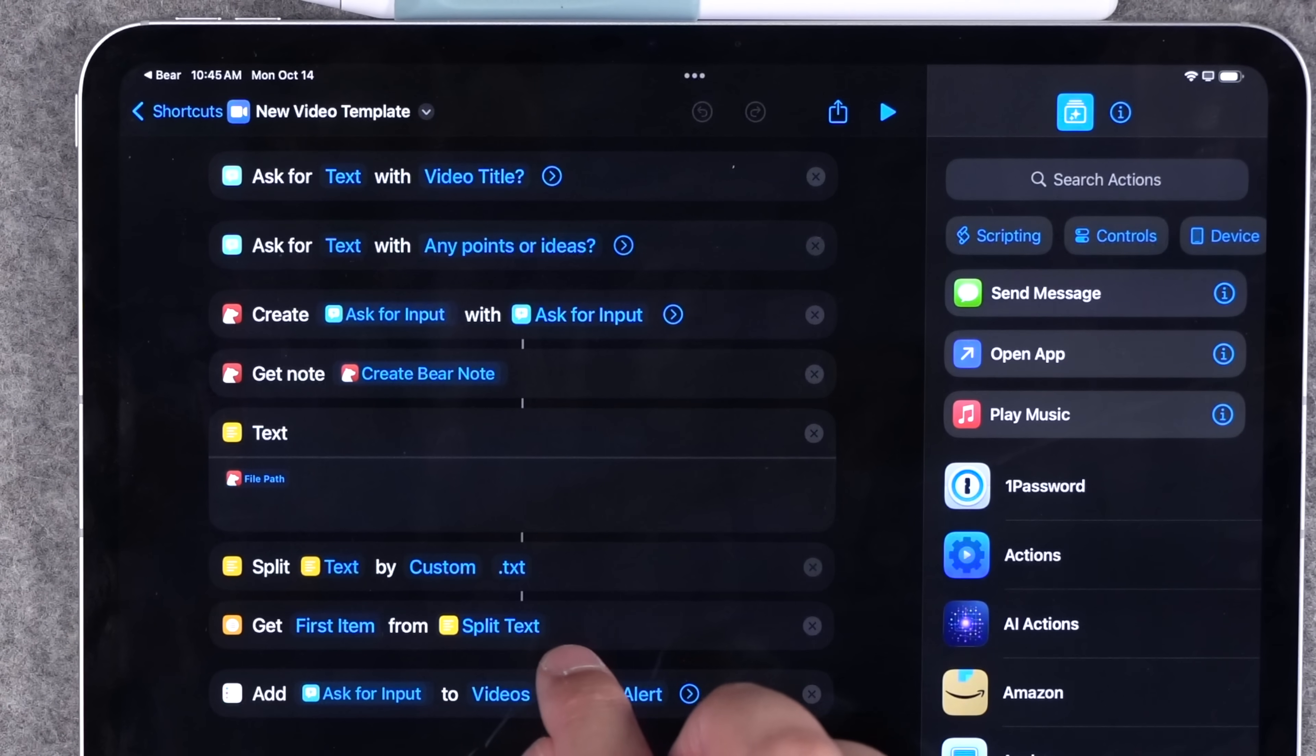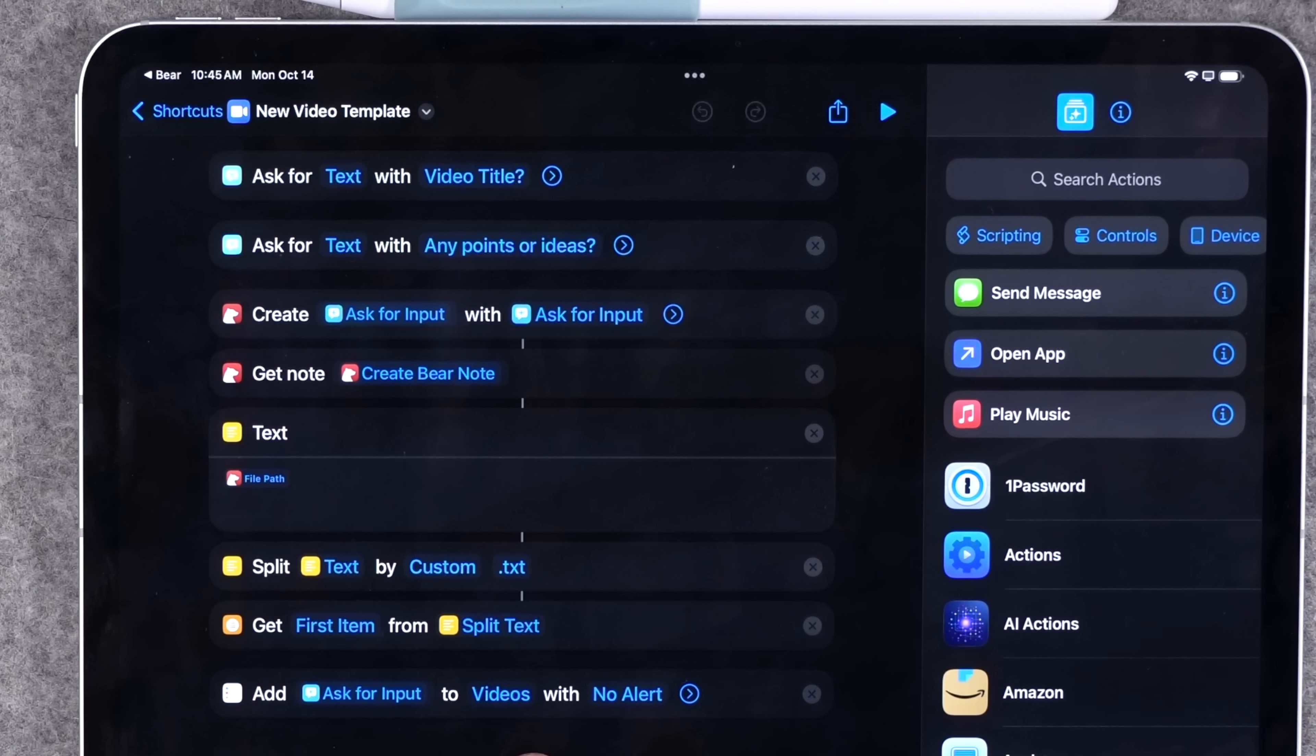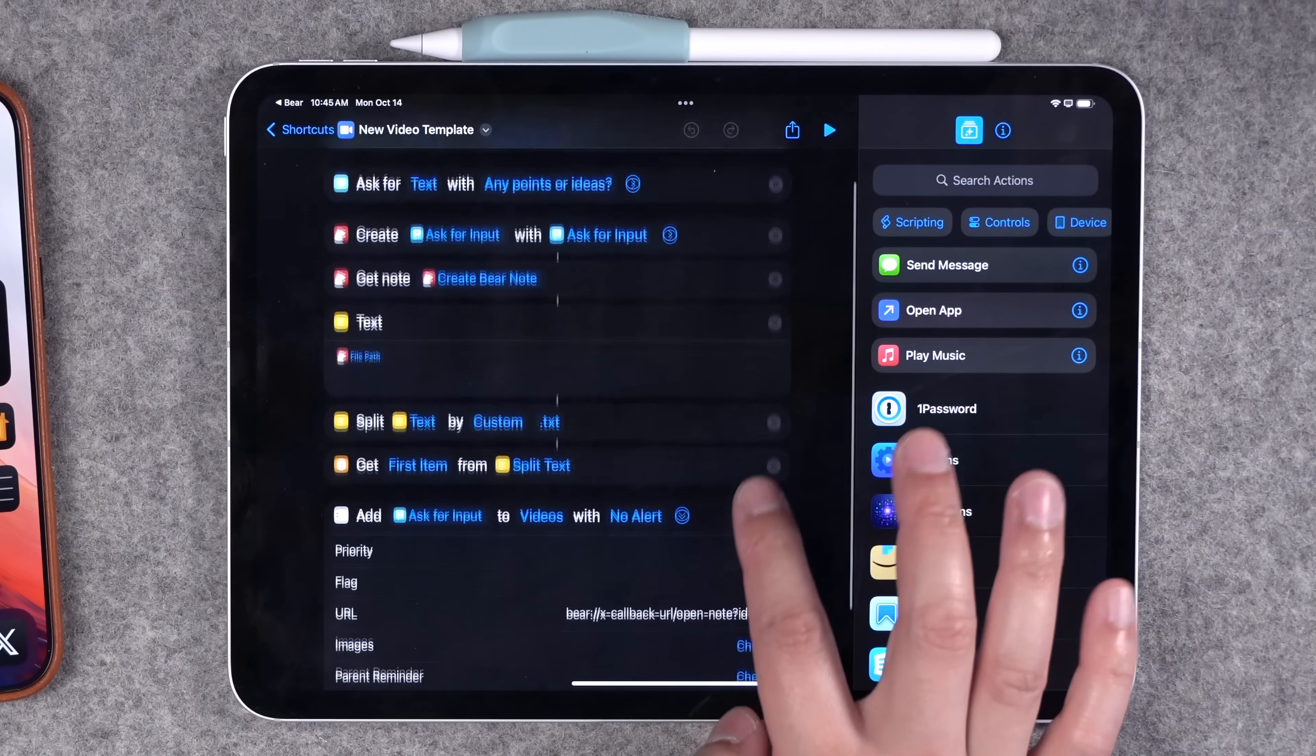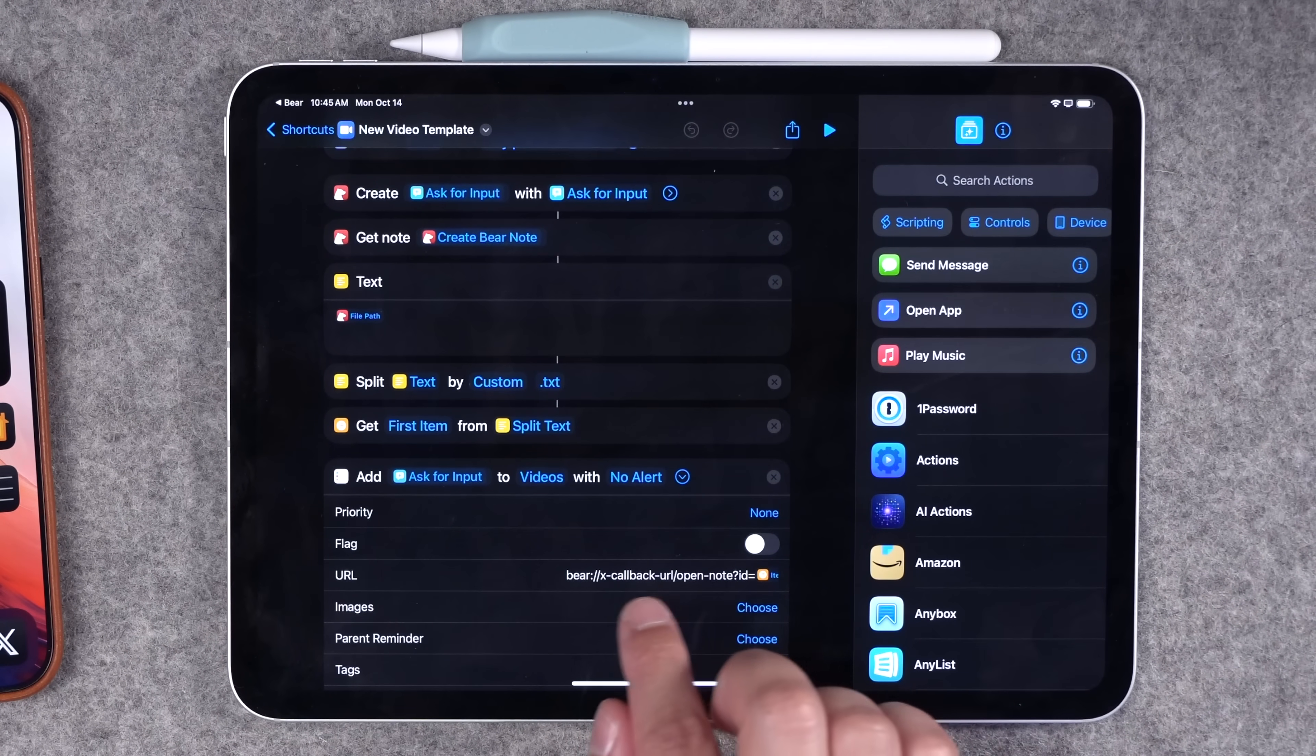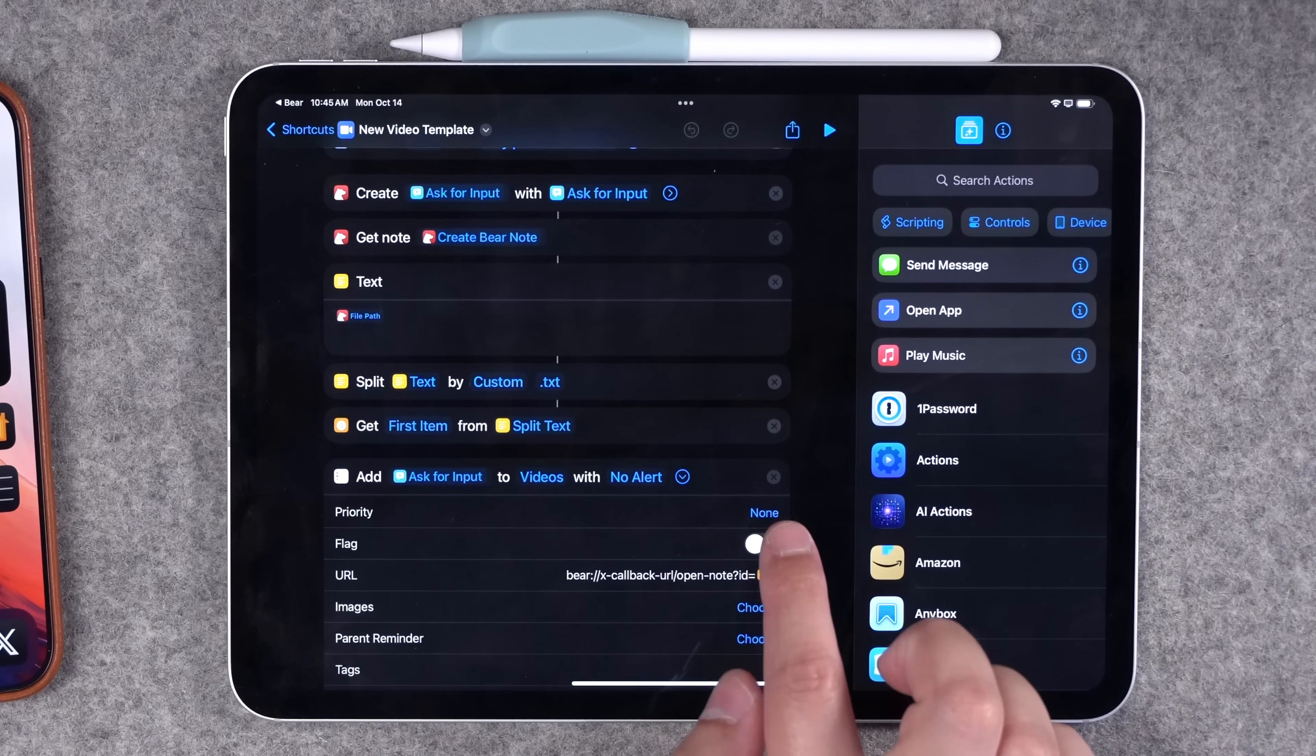I get the first item, which is the note identifier, and then this creates a new reminder with the title that I specified at the beginning of the shortcut to my videos reminders group. You'll have to change that when you download this shortcut and no alert there. Then if you expand this menu under the URL section, this is the Bear callback URL that's default for every note.